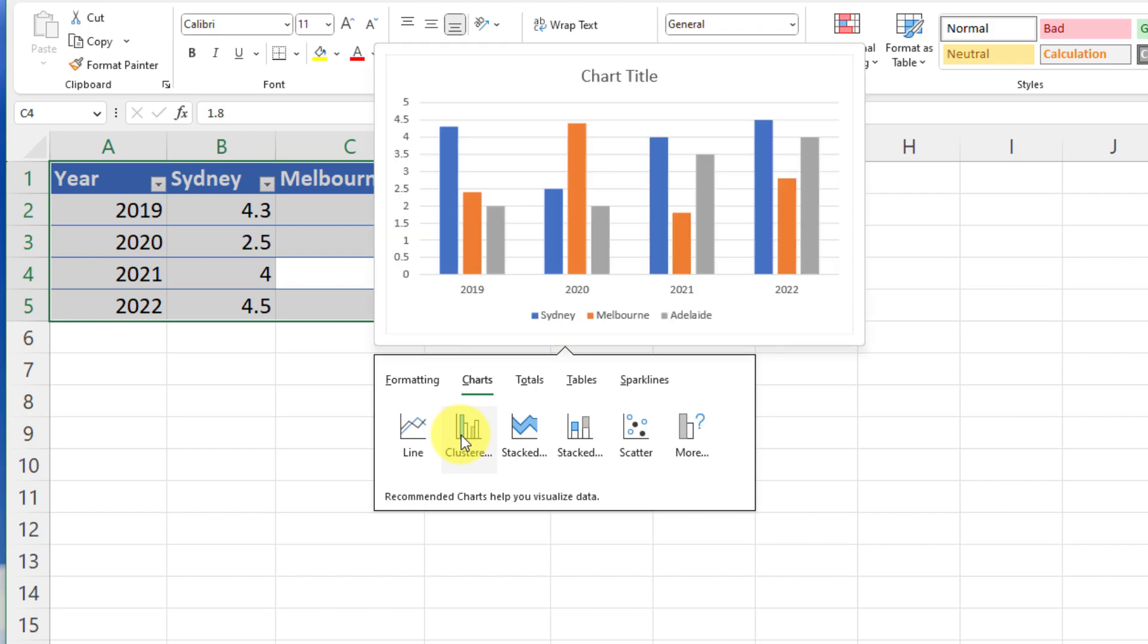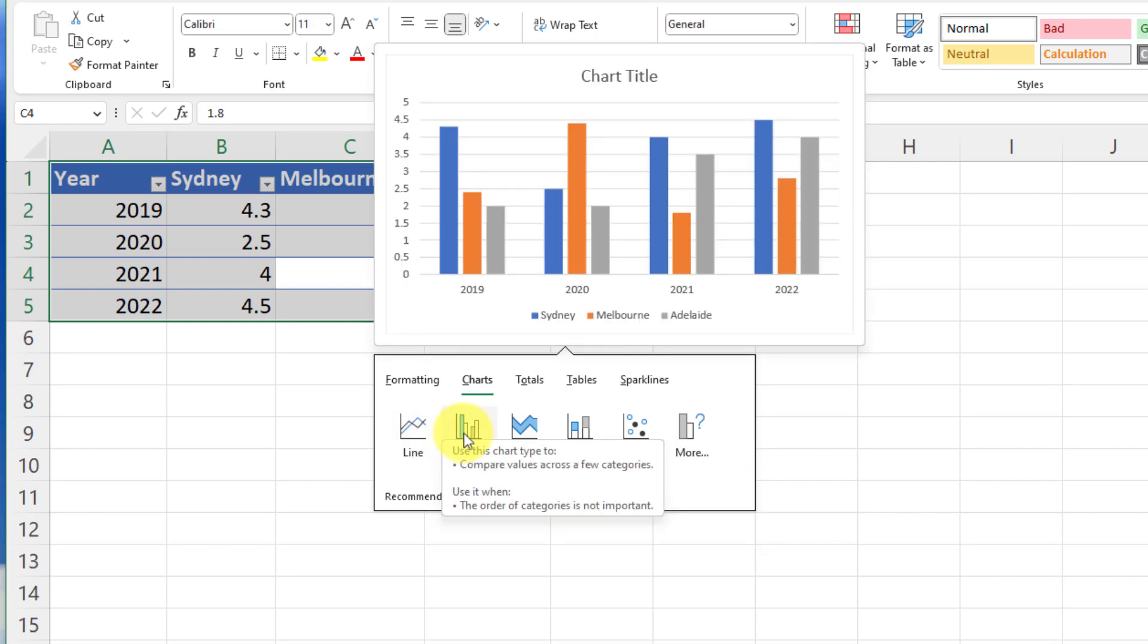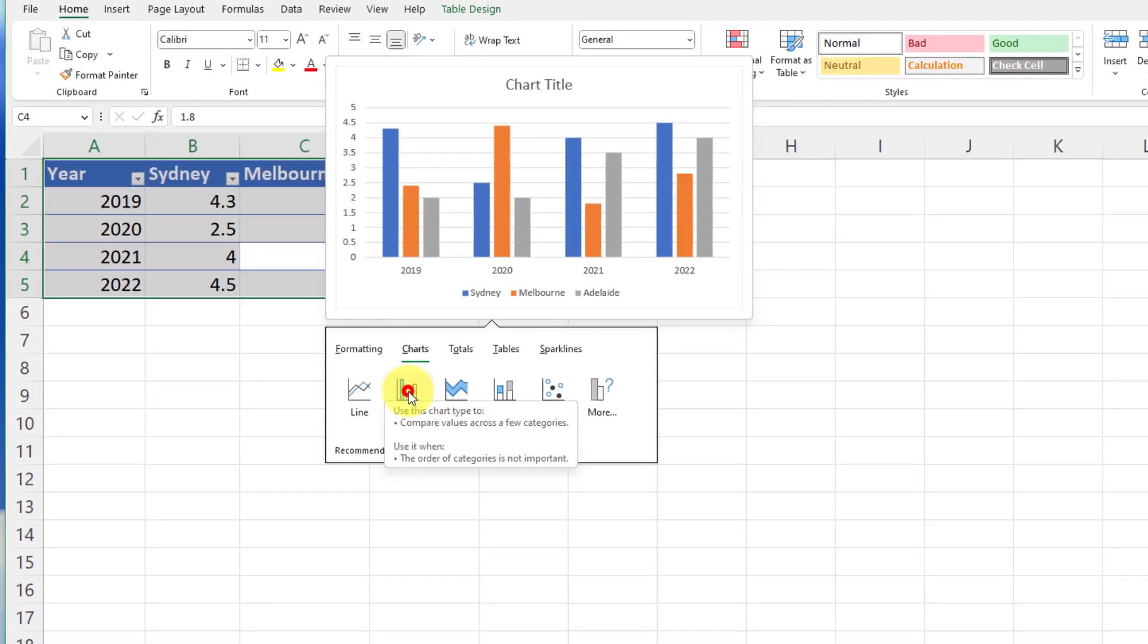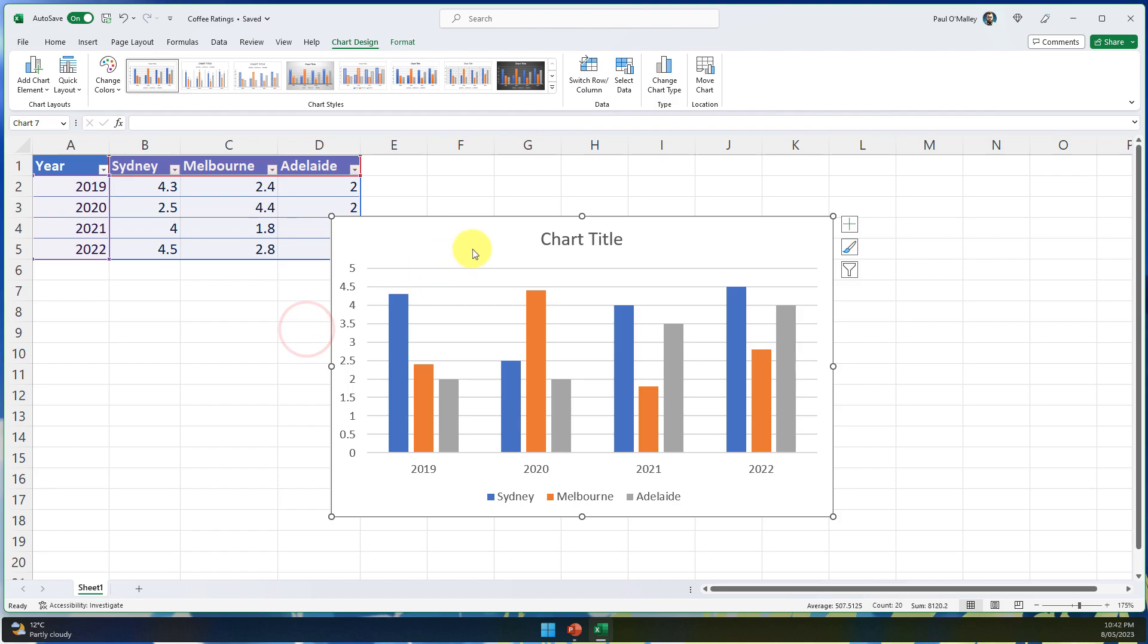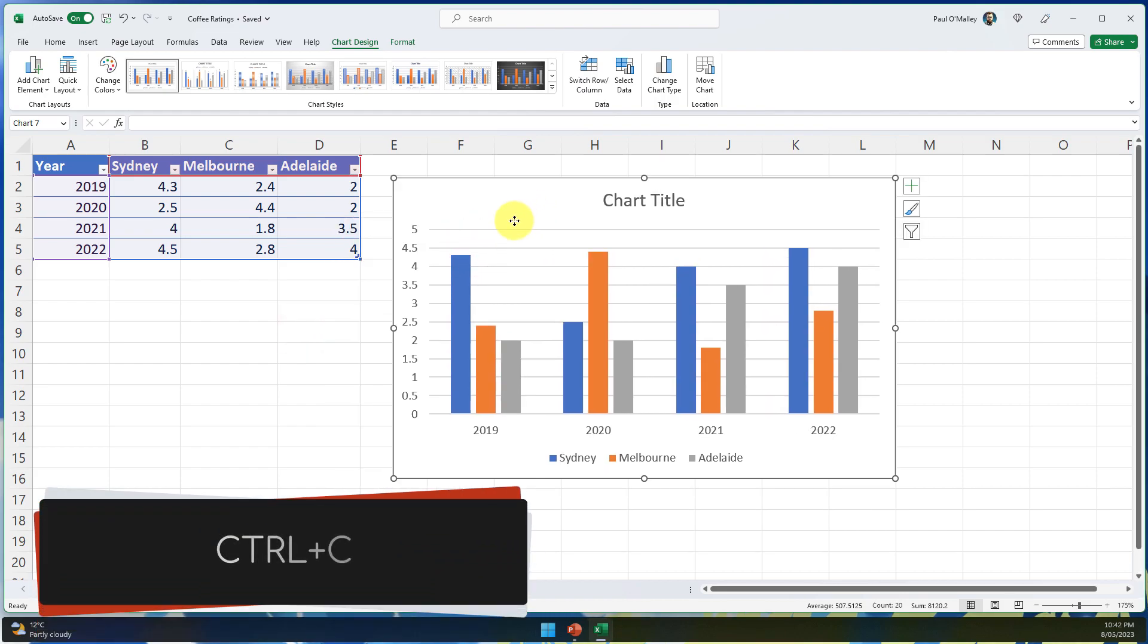Now I could choose maybe something like a clustered chart or potentially even a line chart. I'm going to go with the clustered option here. All I need to do is simply click on that option and there is my chart. Nice and easy.